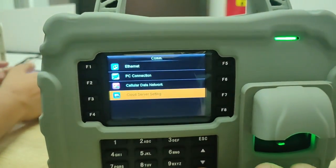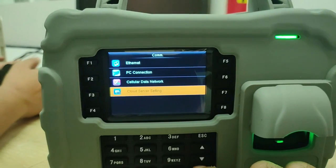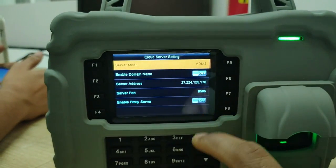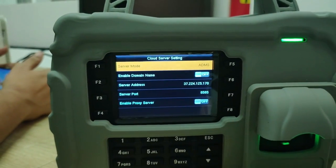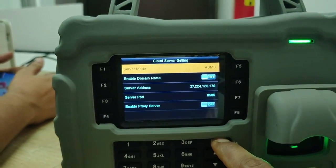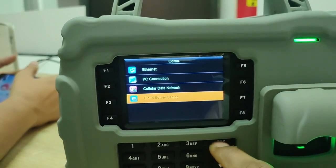Then for cloud server settings — if you have a biometric server — you have to enter the server's public IP address there, not the private address.